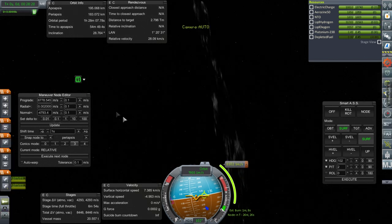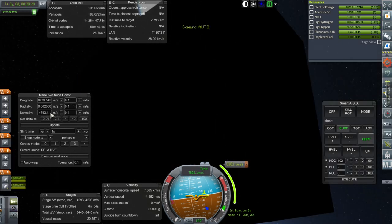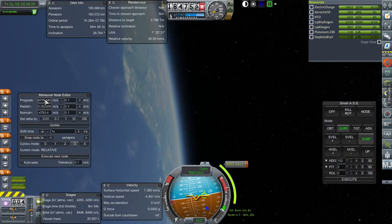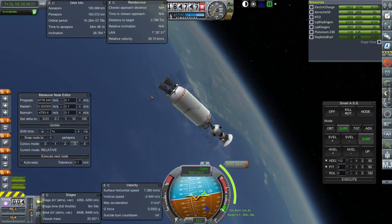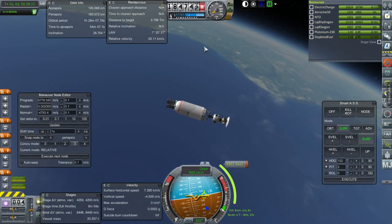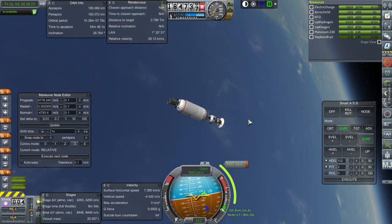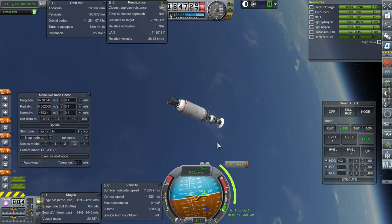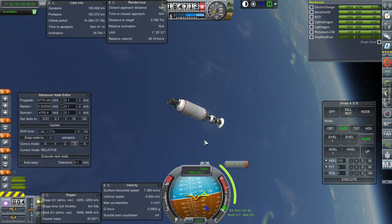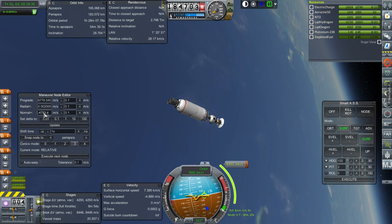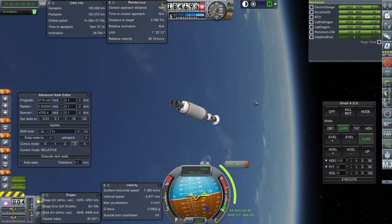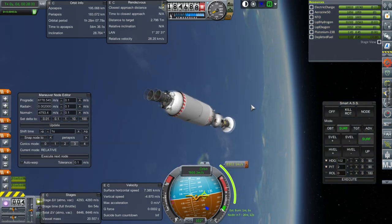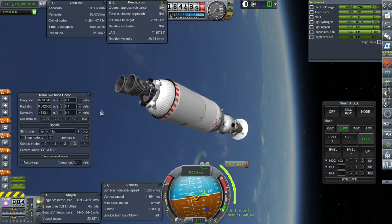You can see that there's quite a normal component to our burn. And that's to fix any sort of inclination issues. Basically, it would have taken, like, 7,100. Otherwise, if it was just pure prograde. And then, with the normal component, that adds about 1,100 net to the whole thing.